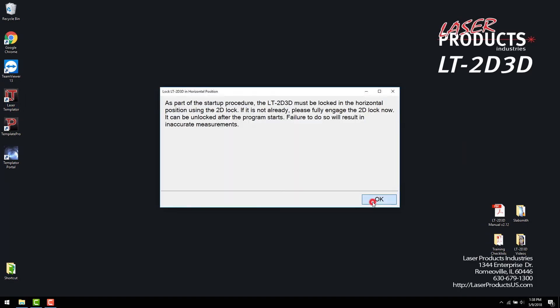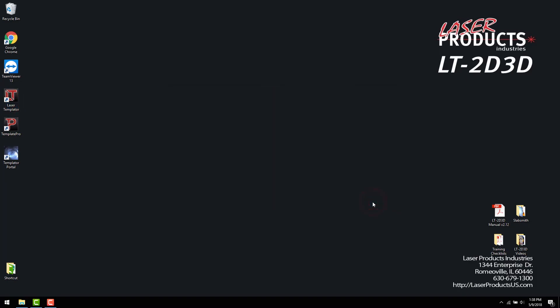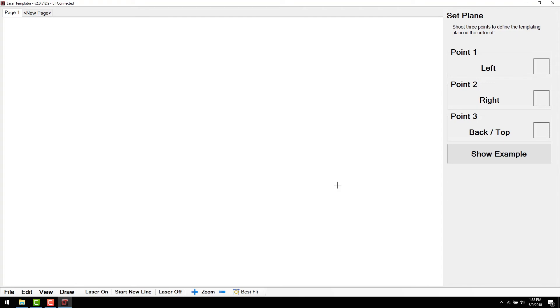Press OK on the message box. You are now ready to set a plane and begin templating.